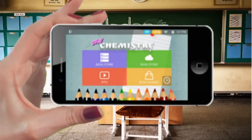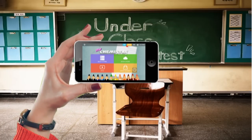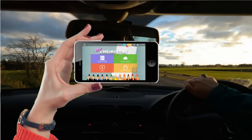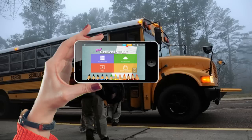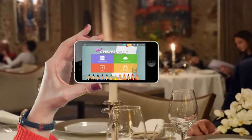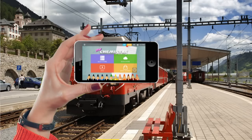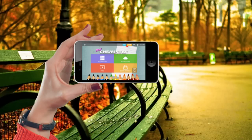Interactive eBook helps students extend learning beyond the classroom. Study on the car, on the bus, anywhere you want.